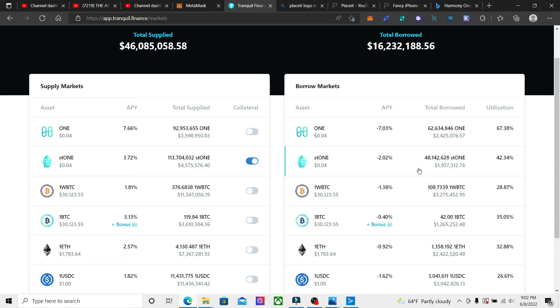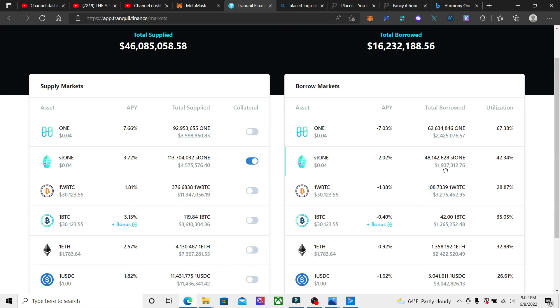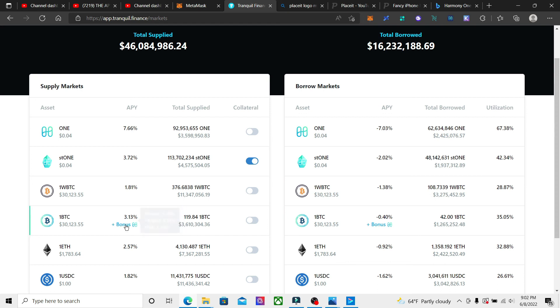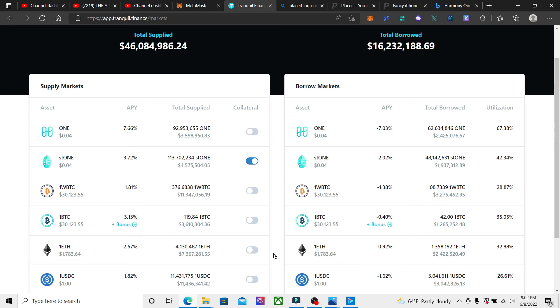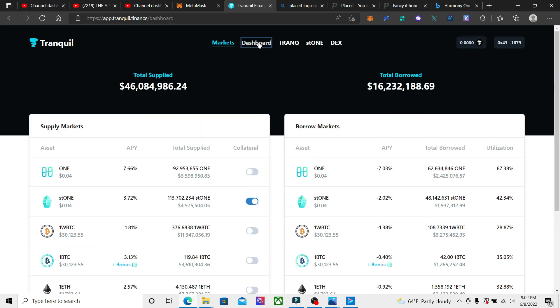Since we're supplying ST1 tokens, we can also lend against them. We can borrow, which is a little bit risky because it's possible to get liquidated like anything else, but you can get more ST1 or you can borrow against it or get more BTC tokens and put them in here and earn other APYs on that.